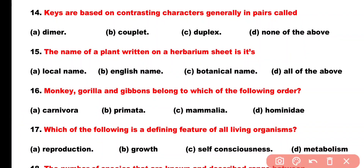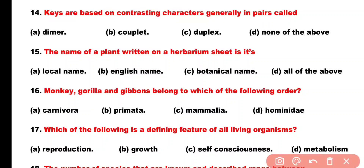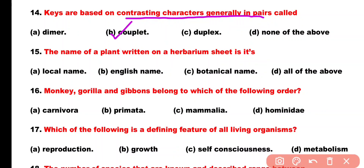Question number 14. Keys are based on contrasting characters generally in pairs called: Option A: Dimer, Option B: Couplet, Option C: Duplex, Option D: None of the above. Correct answer is Option B. Keys use contrasting characters in pairs, and these pairs form couplets.